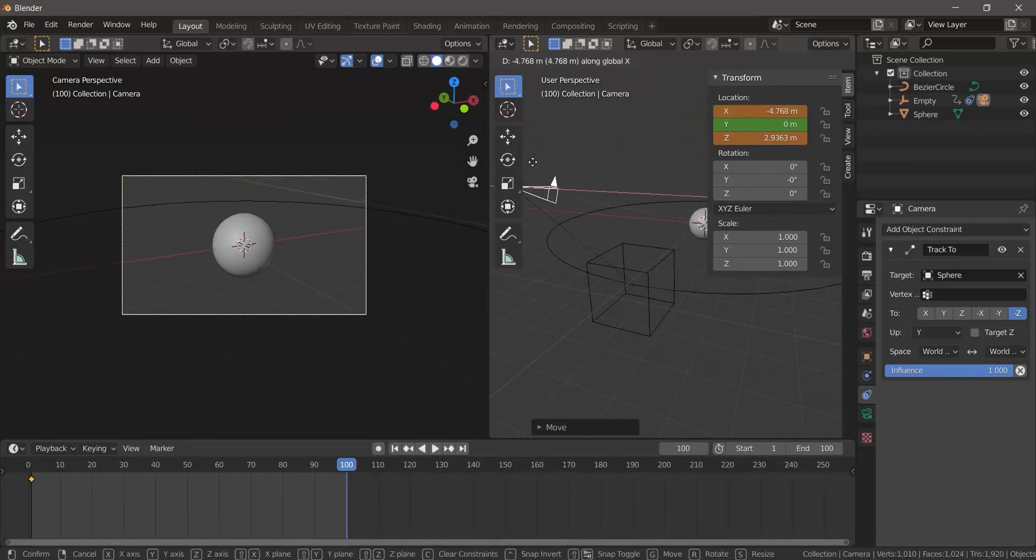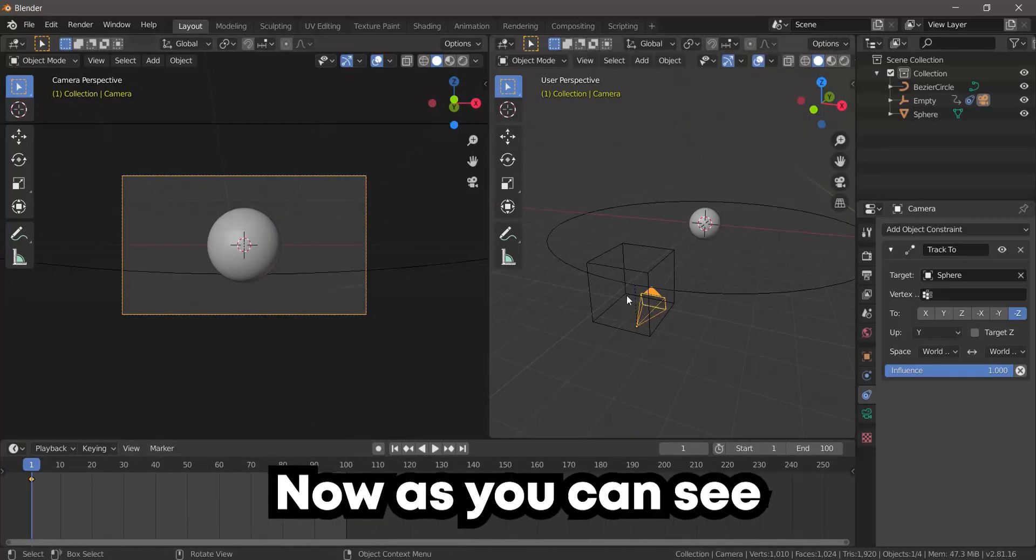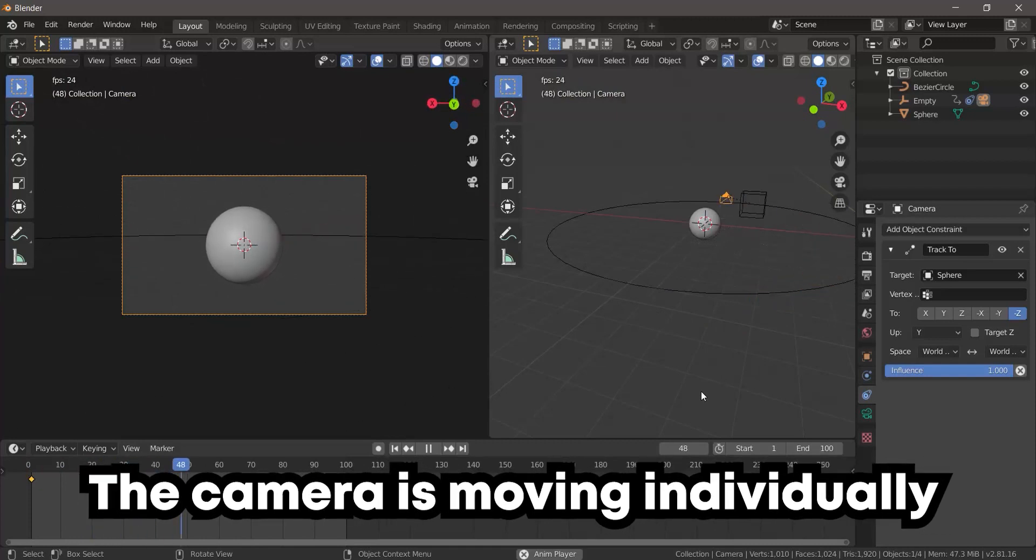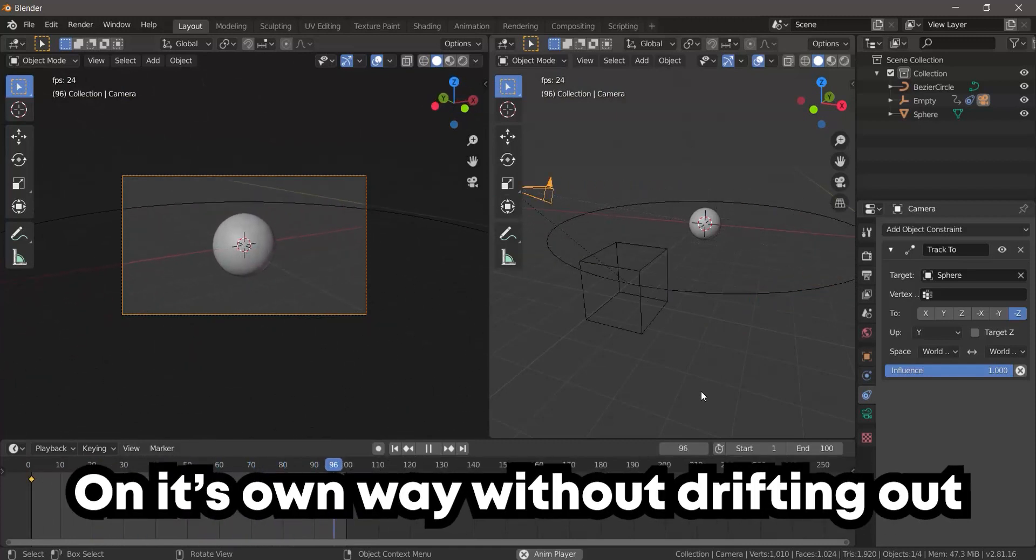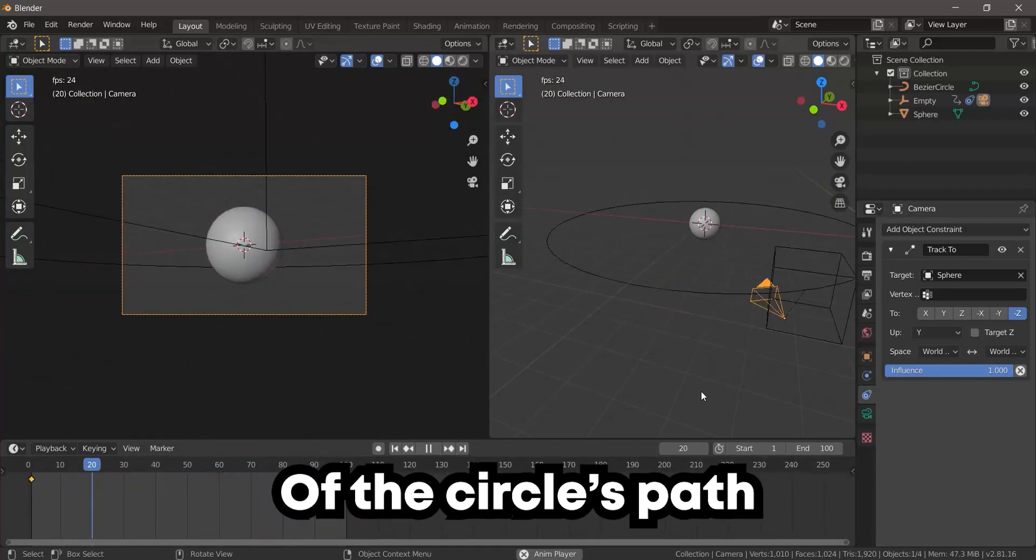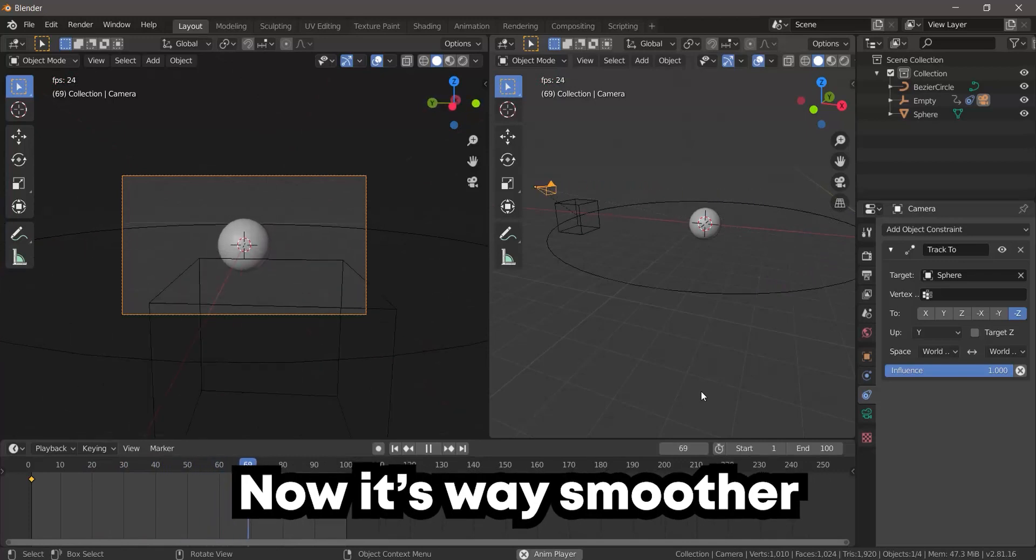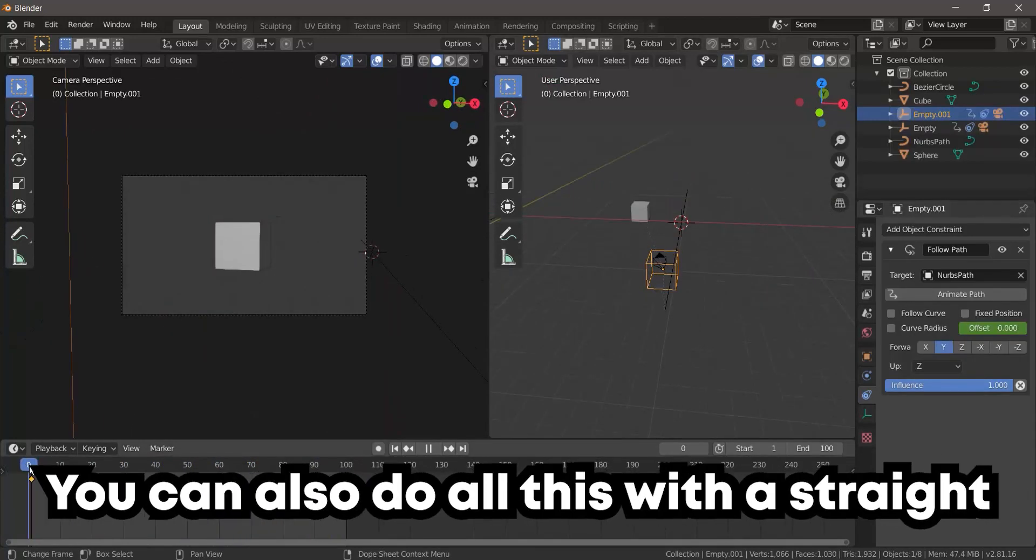Now as you can see, the camera is moving individually on its own way without drifting out of the circle's path. Now it's way smoother. You can also do all this with a straight path or a custom straight path.